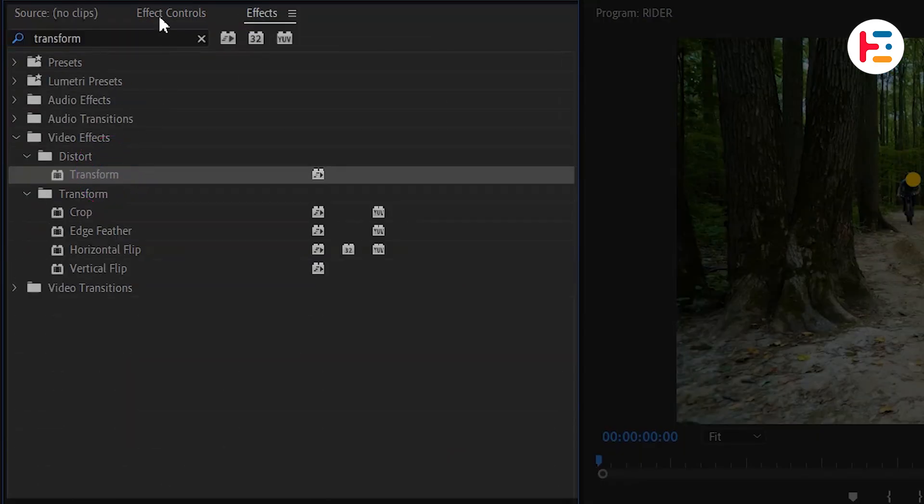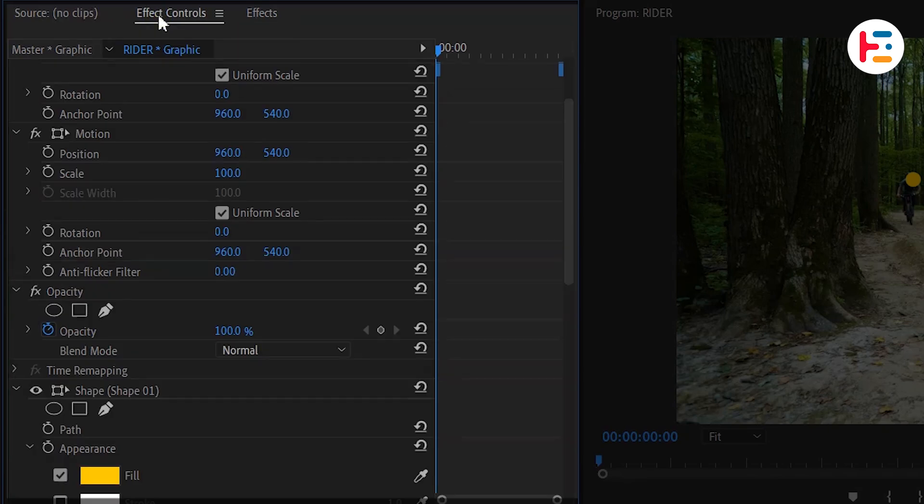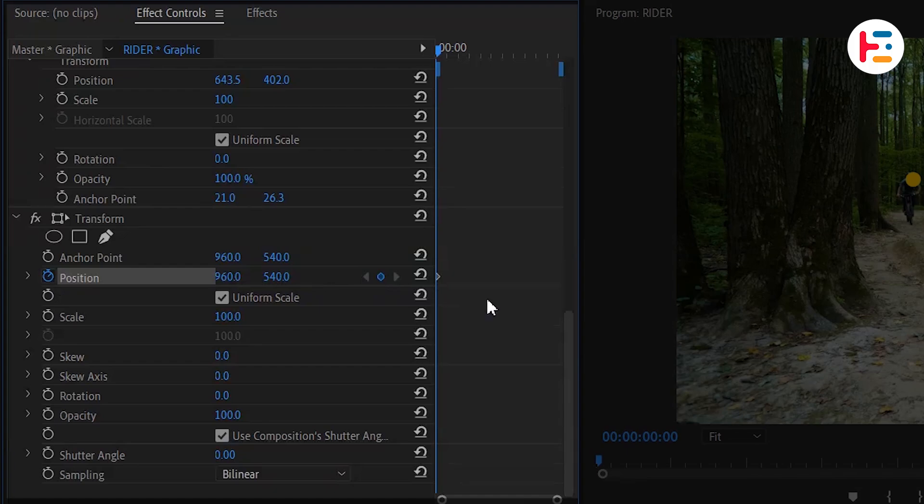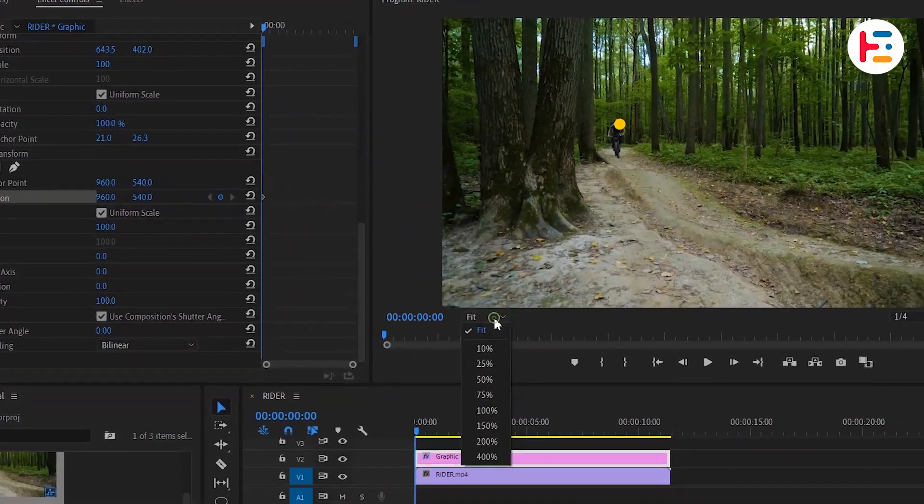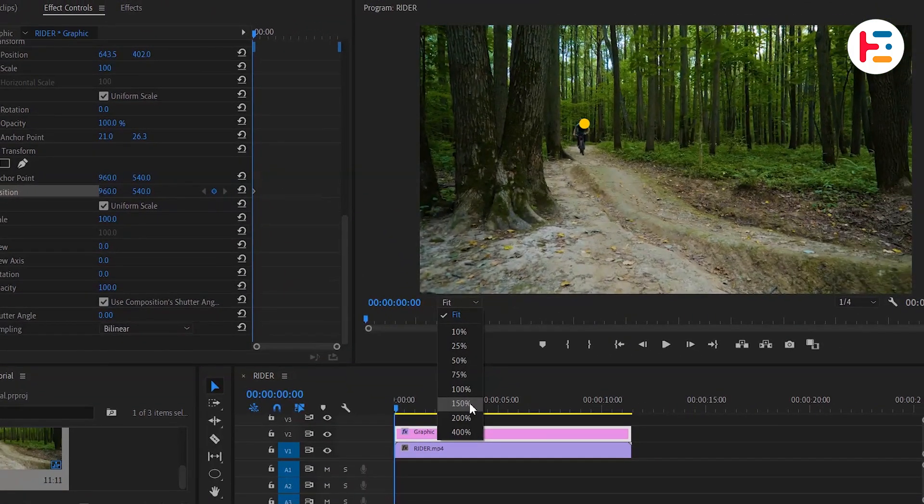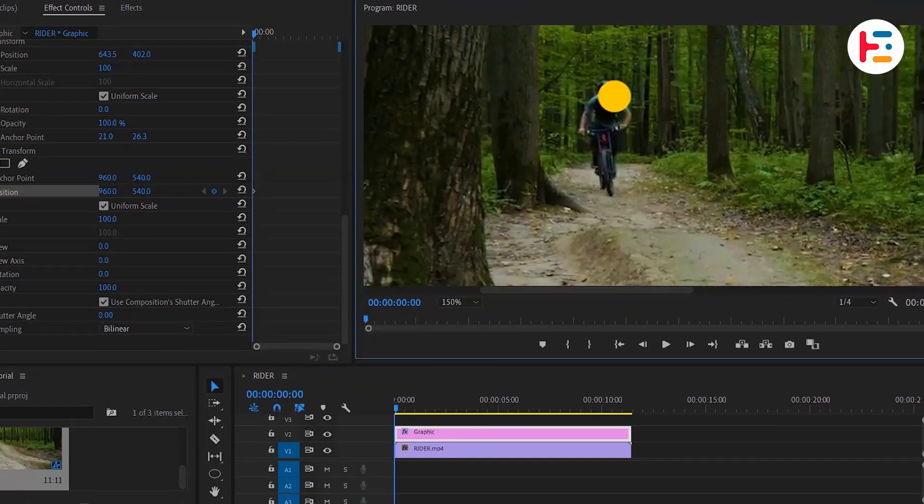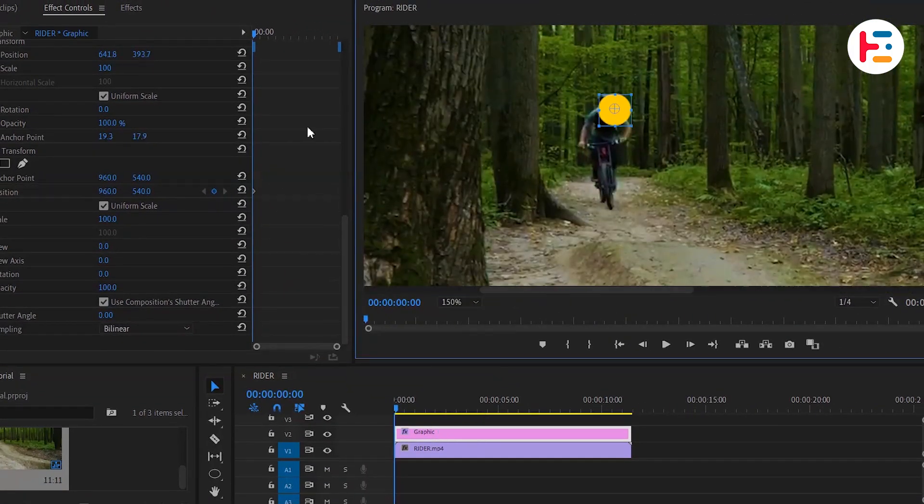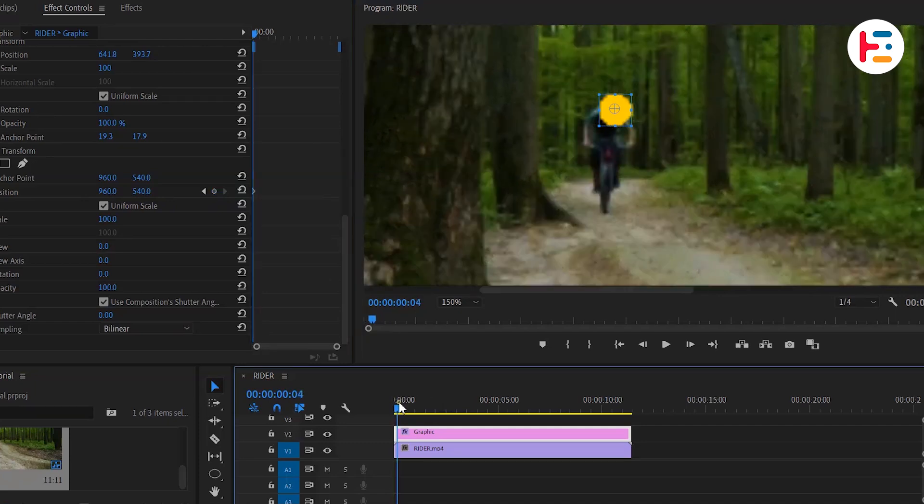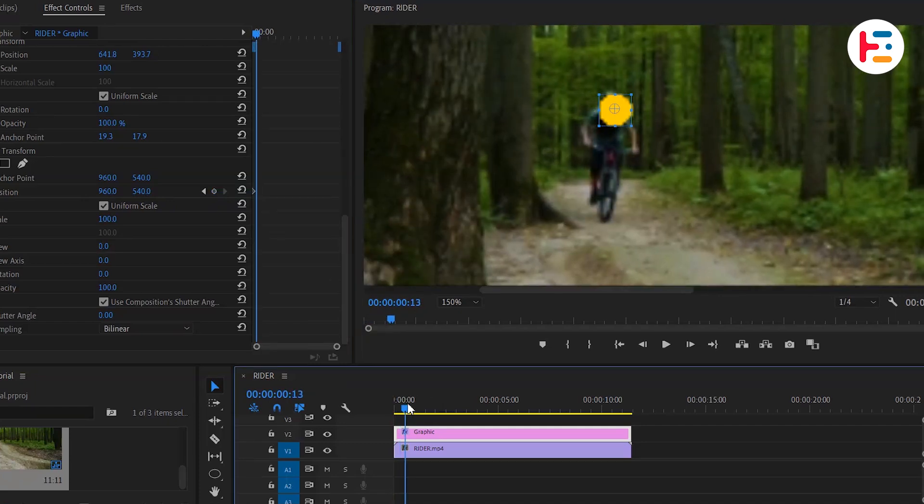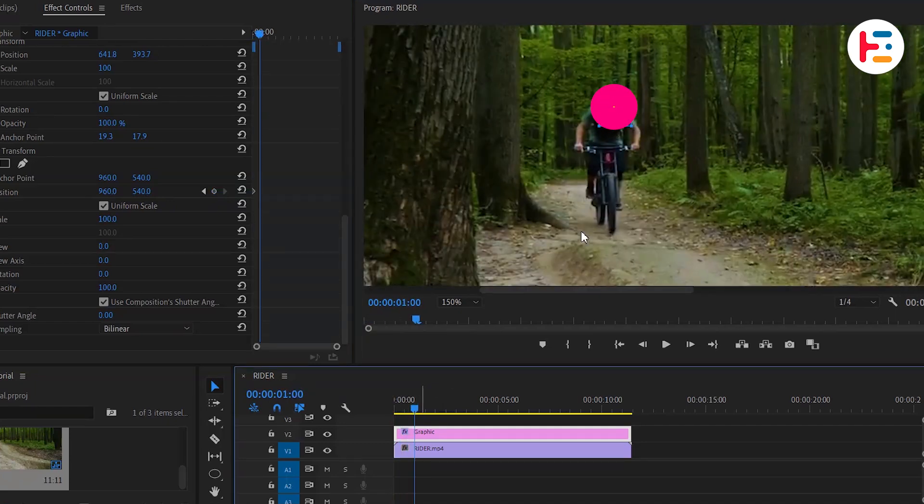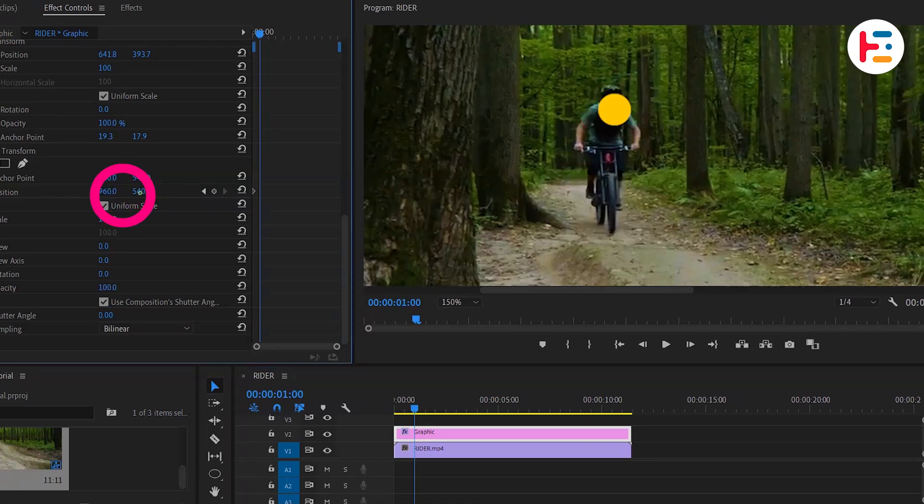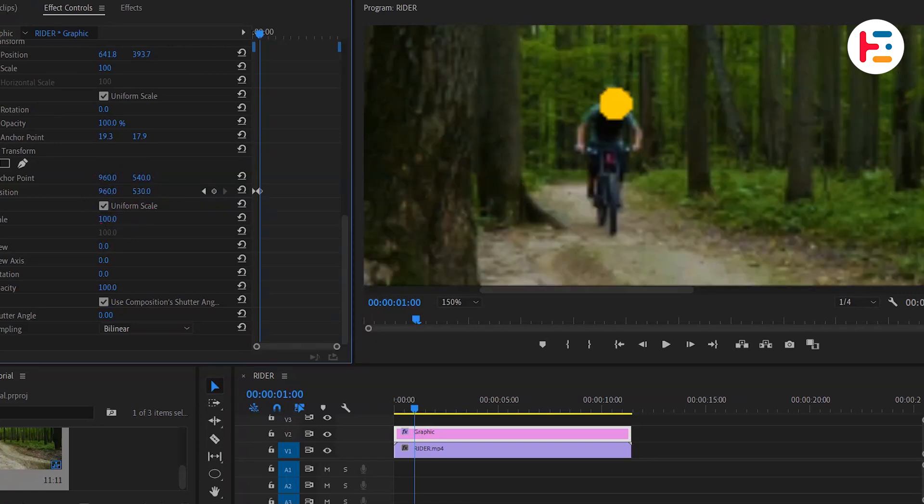Now, head over to the Effect Controls and under Transform, set a starting keyframe on the position by clicking on the stopwatch icon next to it. Let's zoom in the Preview Monitor so you can see what we're working with more clearly. For this example, we'll go through every few frames forward and detect the biker's helmet movements from the clip. Based on the position of the helmet, we'll change the position of our circle.